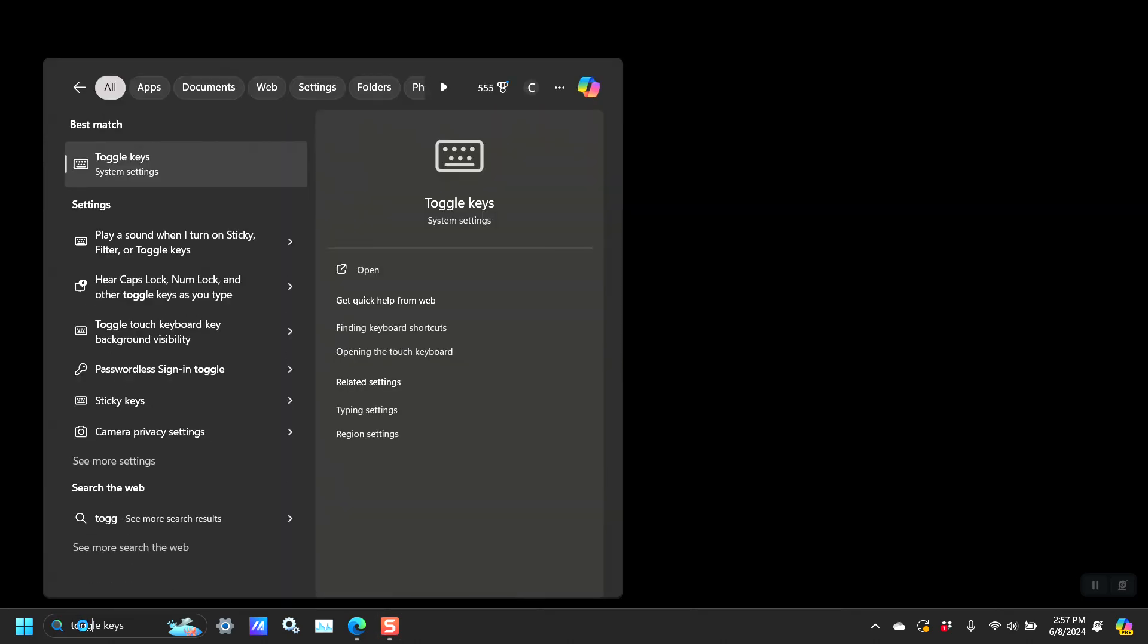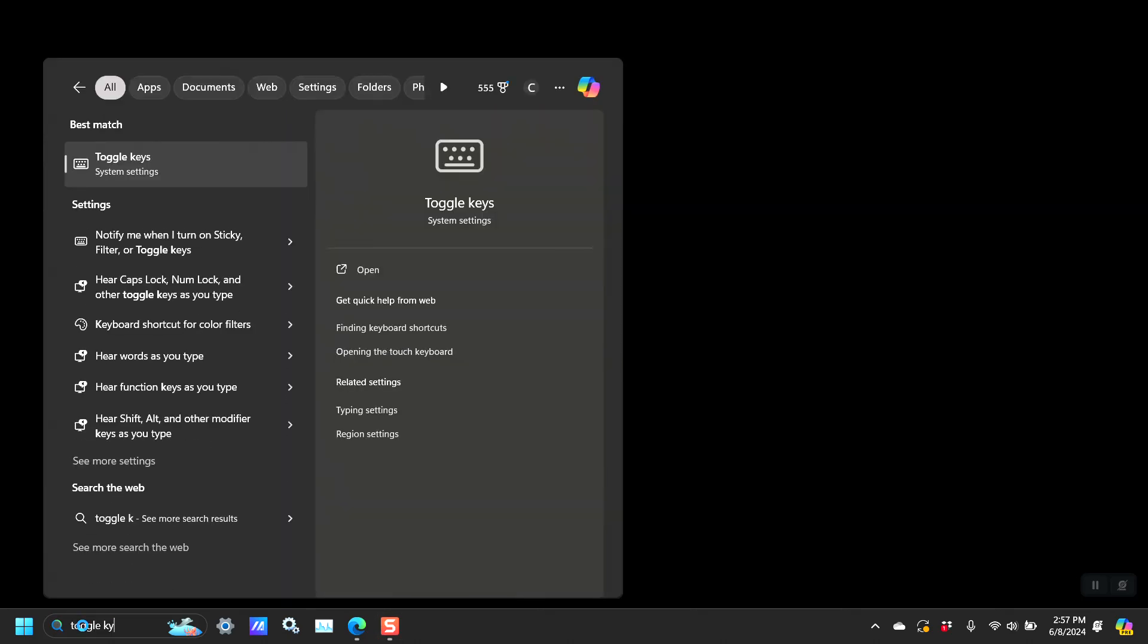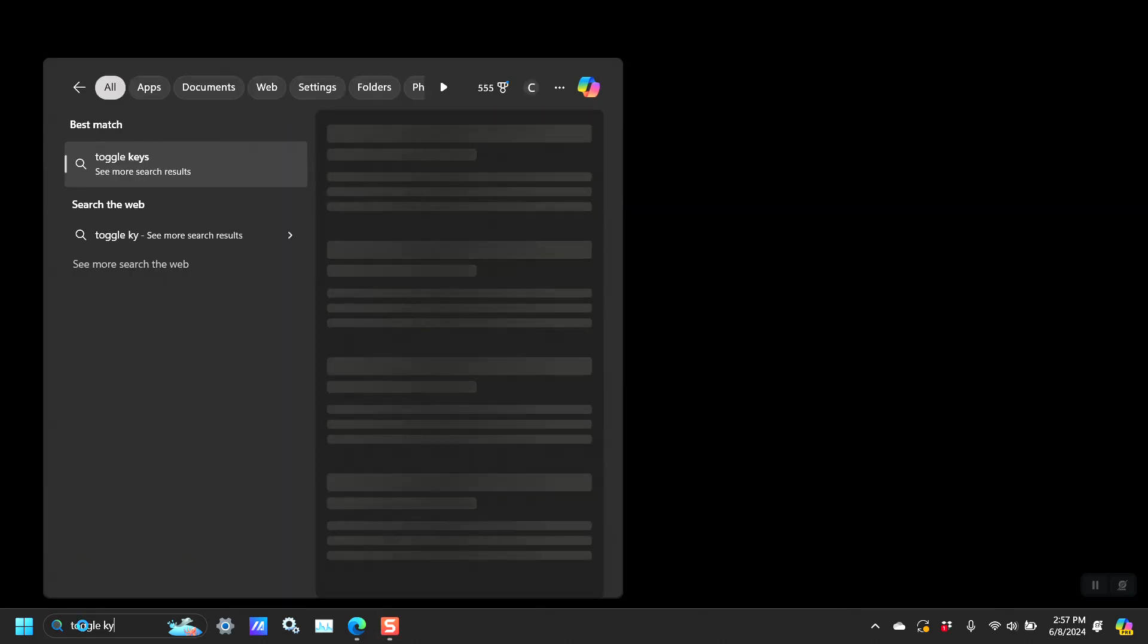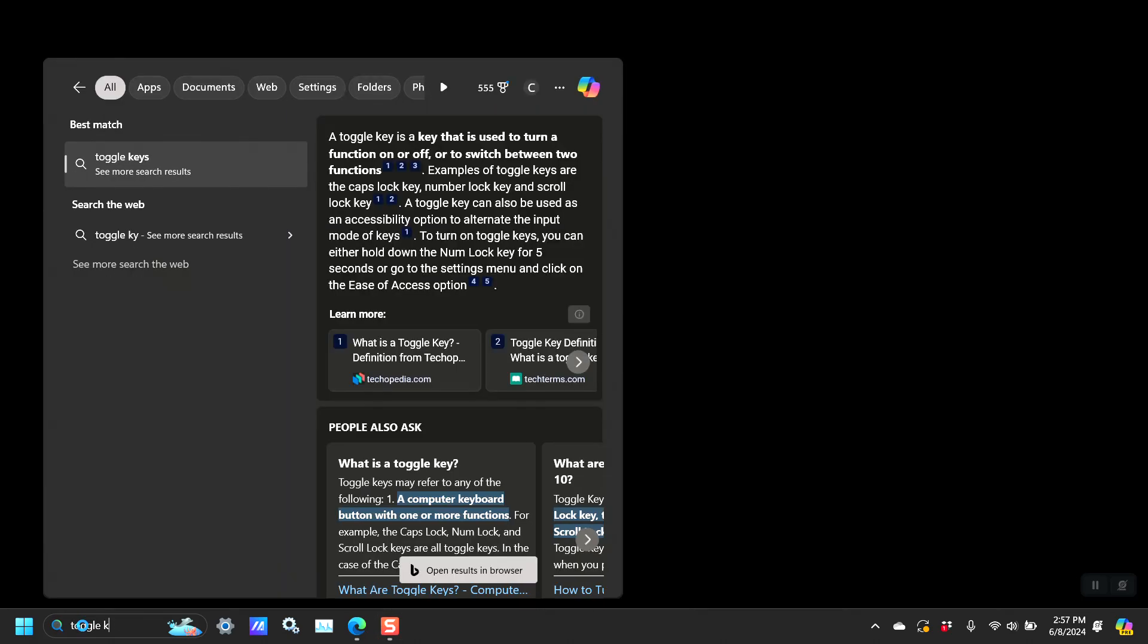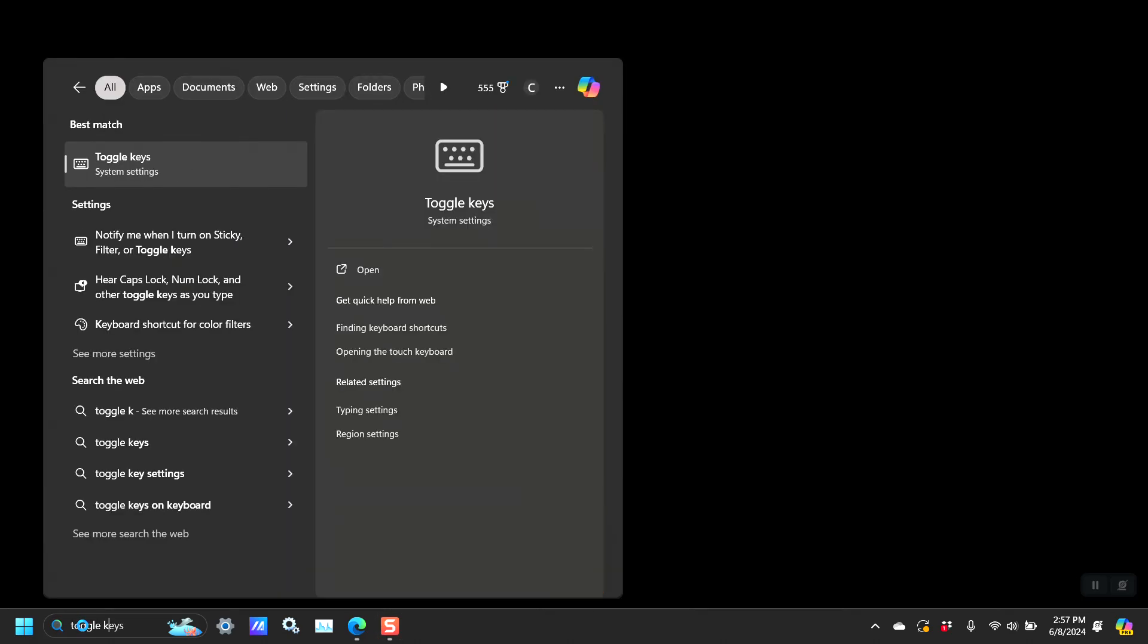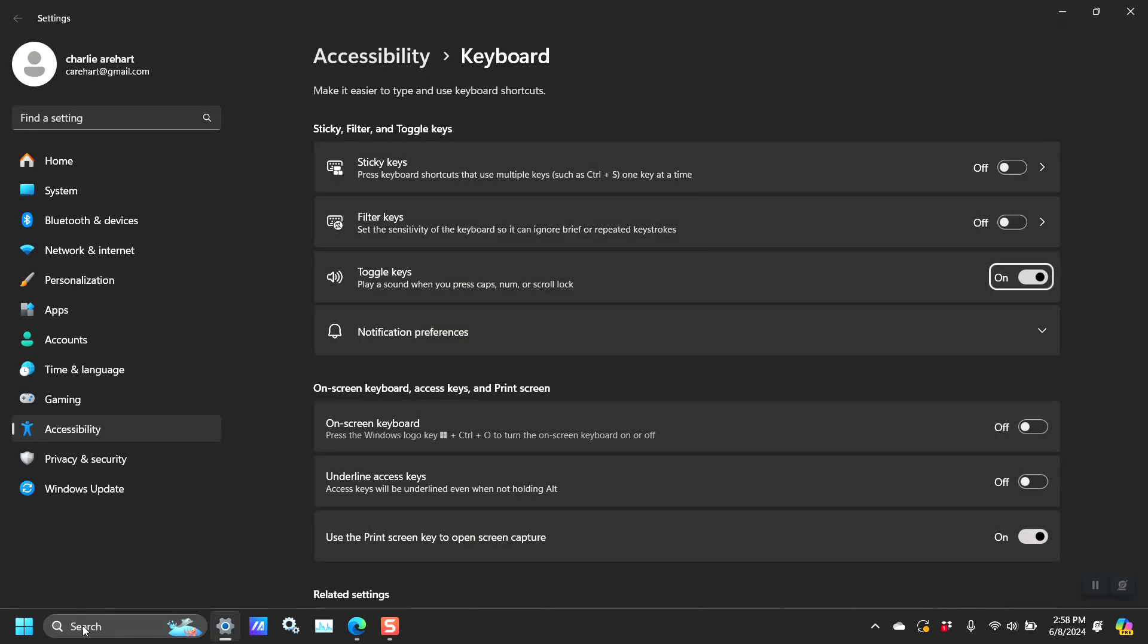here I am on Windows 11 with the search feature. If I type toggle keys, it comes up as the first result. This is the option right here and many people have known of it for years and use it.